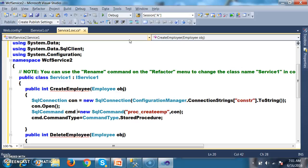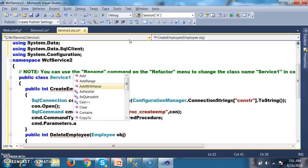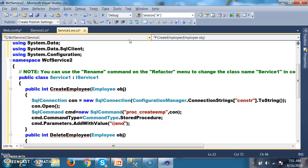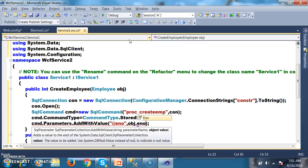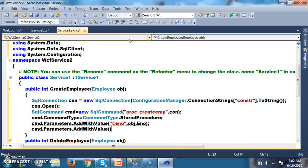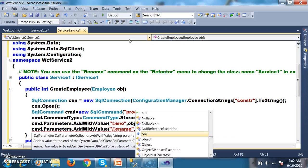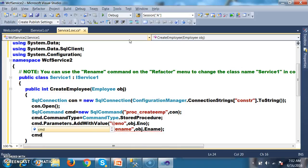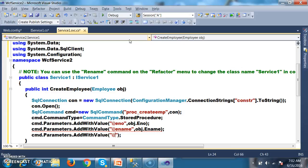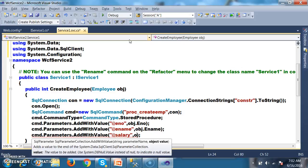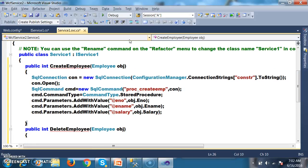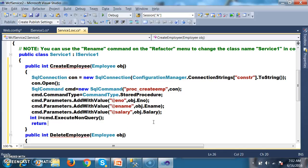Here we need to pass the parameters: cmd.Parameters.AddWithValue("@e-number", obj.Enumber), cmd.Parameters.AddWithValue("@e-name", obj.Ename), and cmd.Parameters.AddWithValue("@salary", obj.Salary). Then execute the procedure: cmd.ExecuteNonQuery(). The return type is int i, and return i. These are the steps to work with stored procedures.